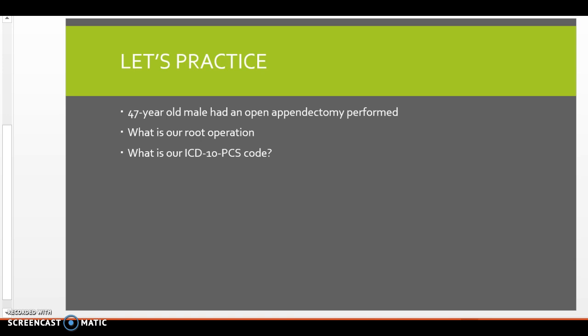So we're going to look up resection in our index. So let's flip back to resection, which is on page 69. And then I go down to appendix. And so it's in the second column there. Appendix is at the top. So it's 0DTJ. Hopefully you guys see that. 0DTJ. So now I'm going to flip to that table. 0DTJ, which that table is on page 618.